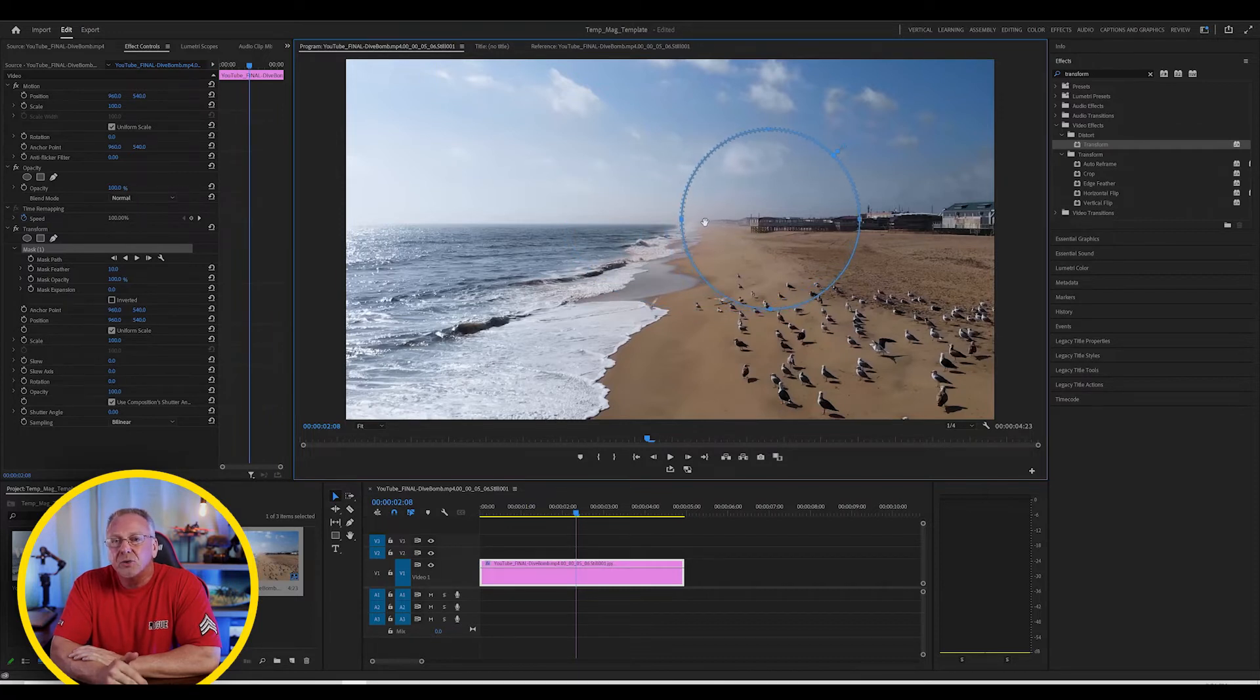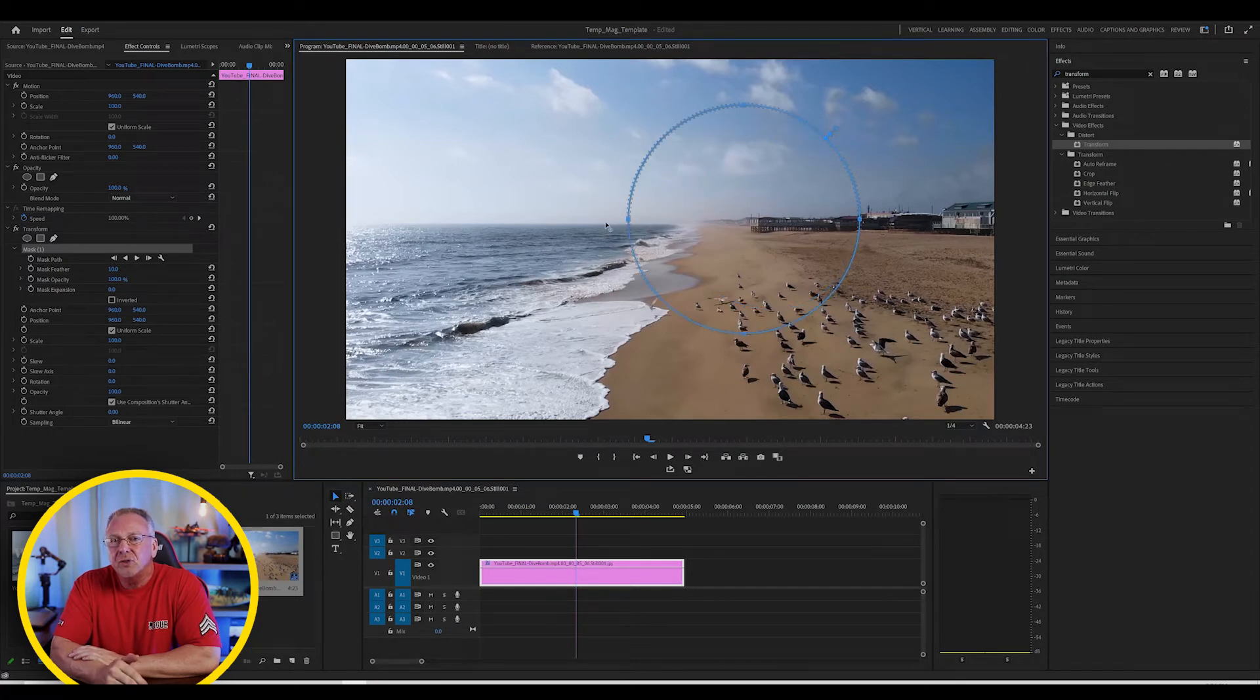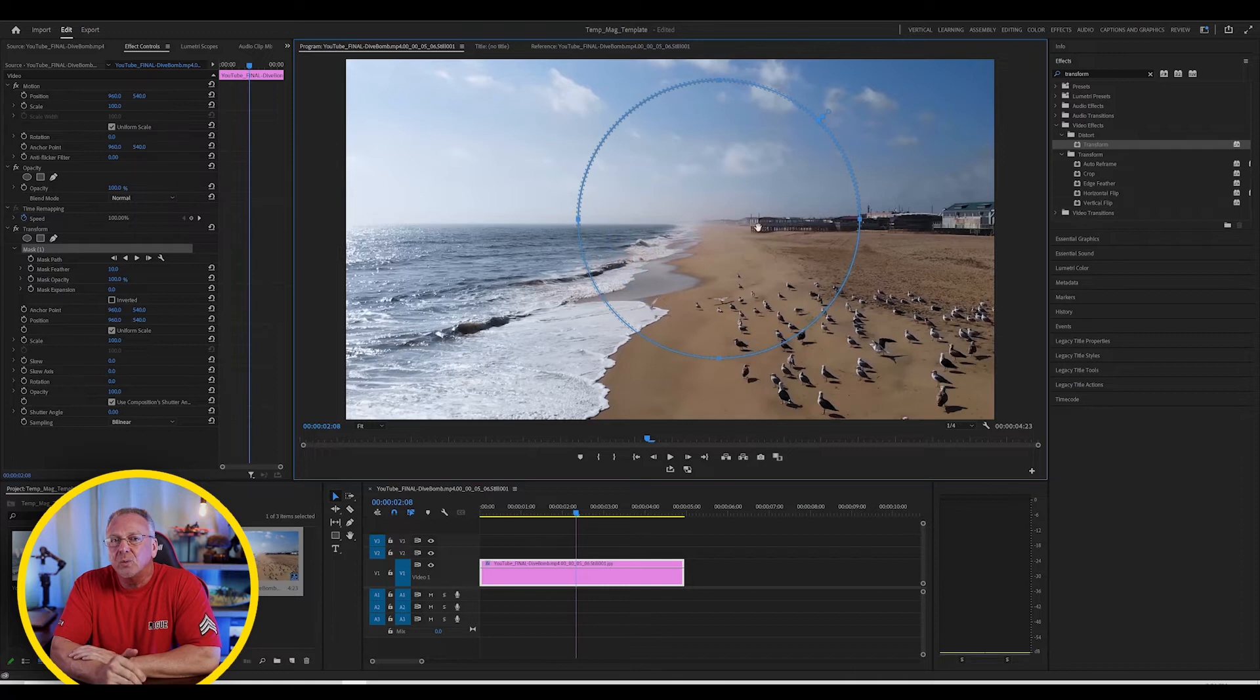And a little trick here, if you hold down the Shift key while you're dragging this out, it will drag out the mask proportionally instead of just dragging out one side of the mask.